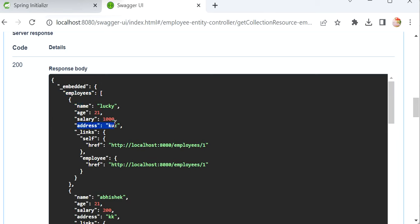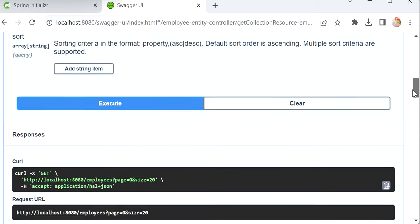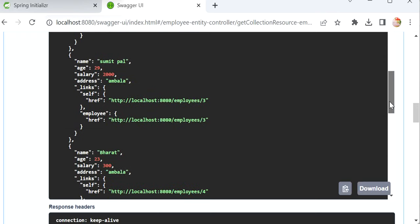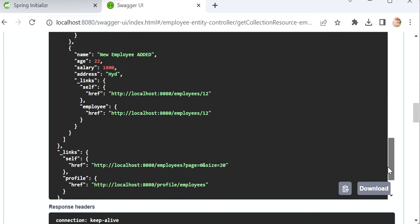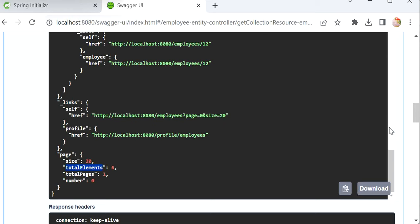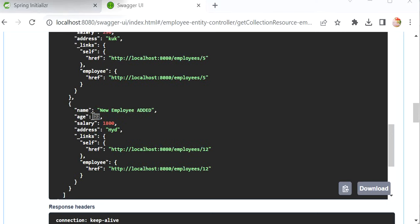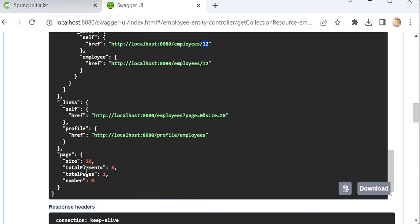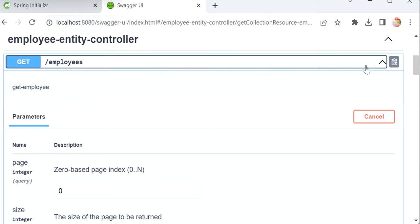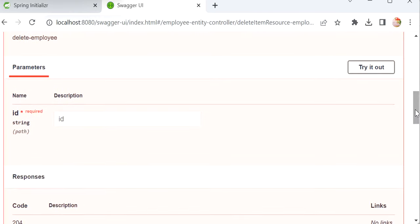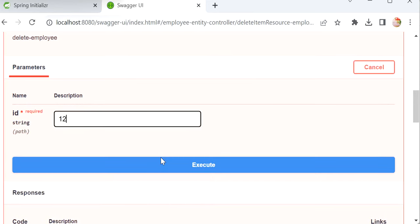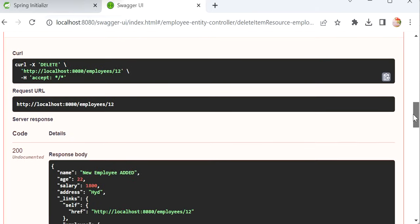We can see the employee fields: salary, address, etc. We can call the GET by ID API to get an employee based on their ID. Let me delete one employee. The employee with ID 12 — let me pass that ID and execute the delete endpoint. We're getting response 200, confirming the employee was deleted.